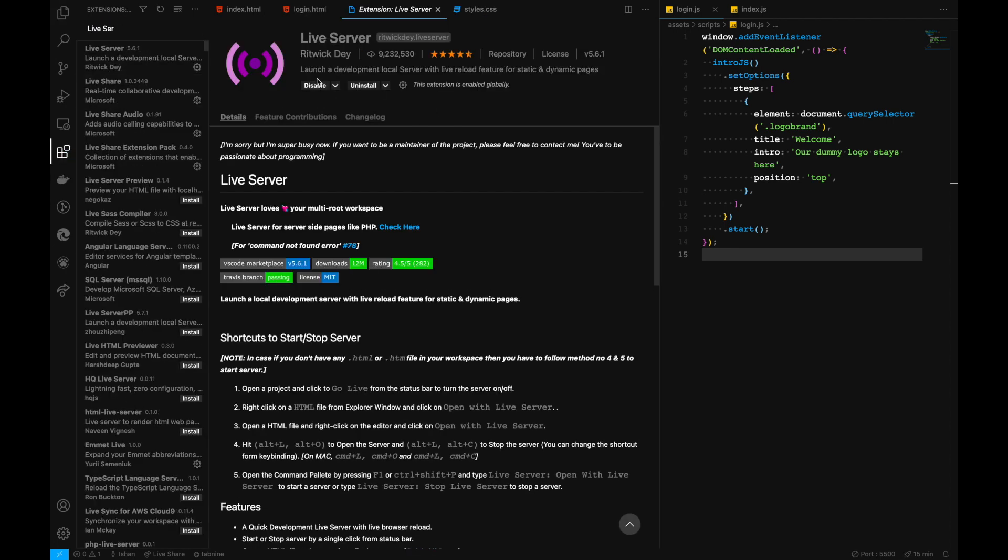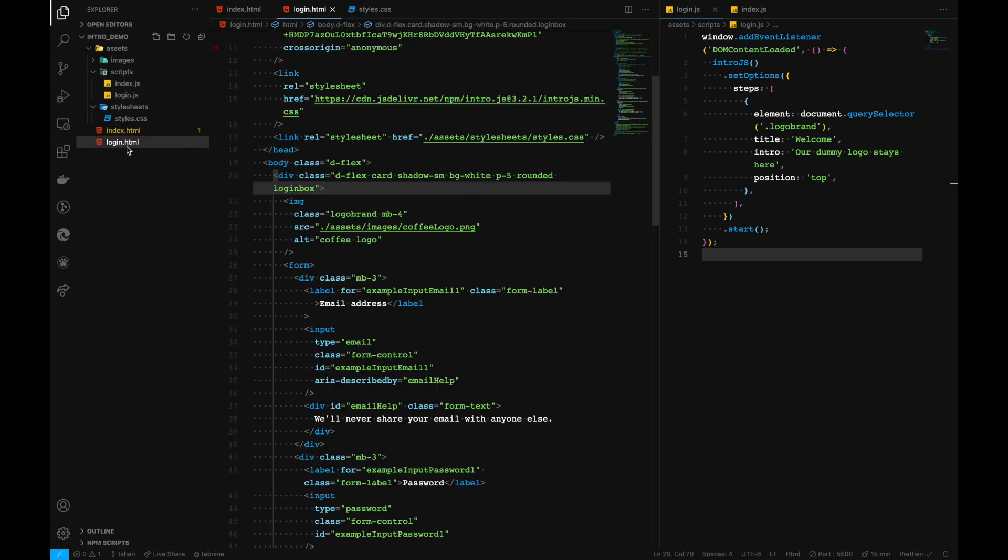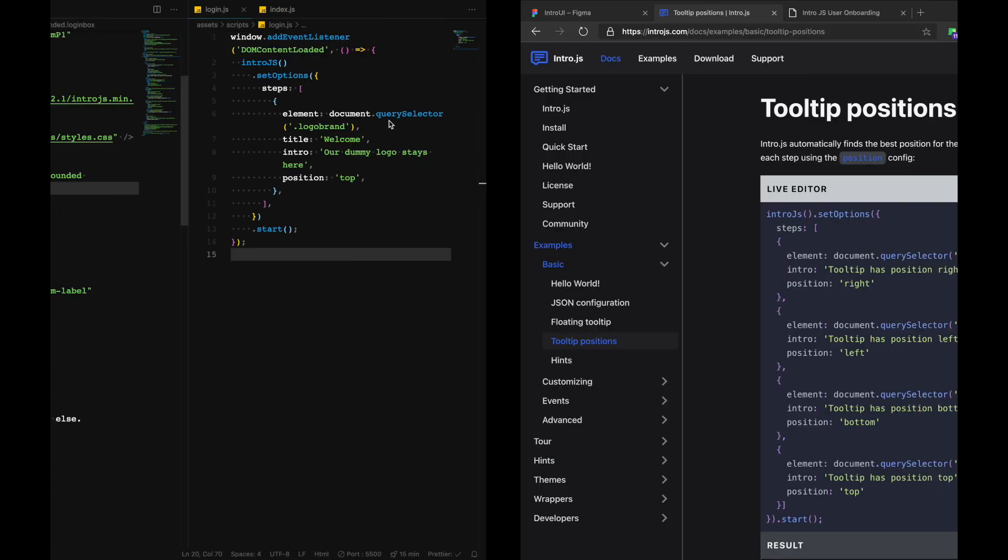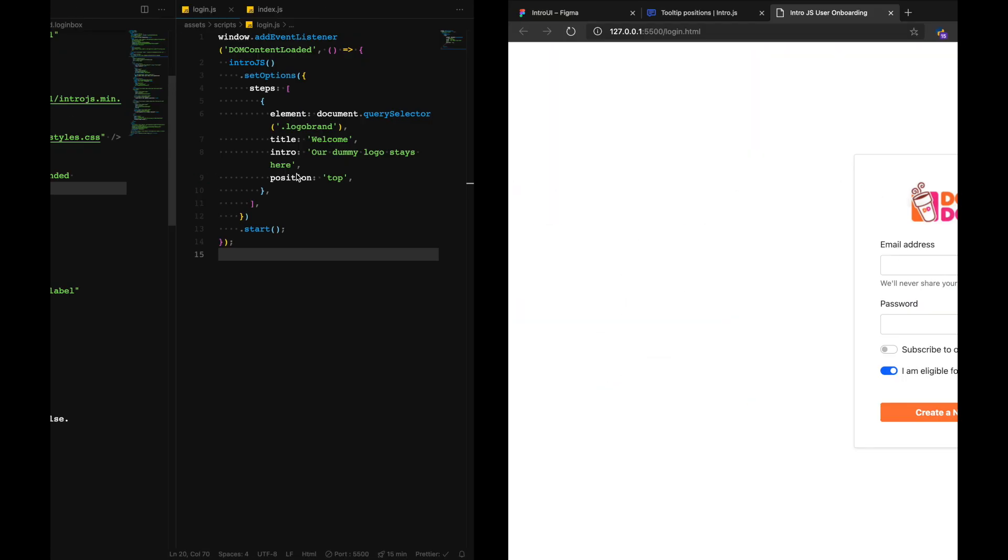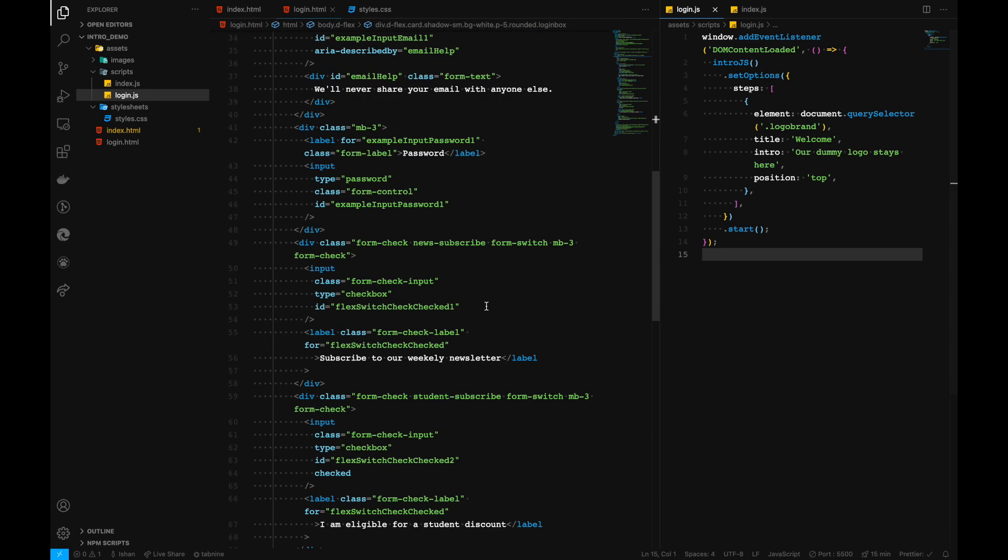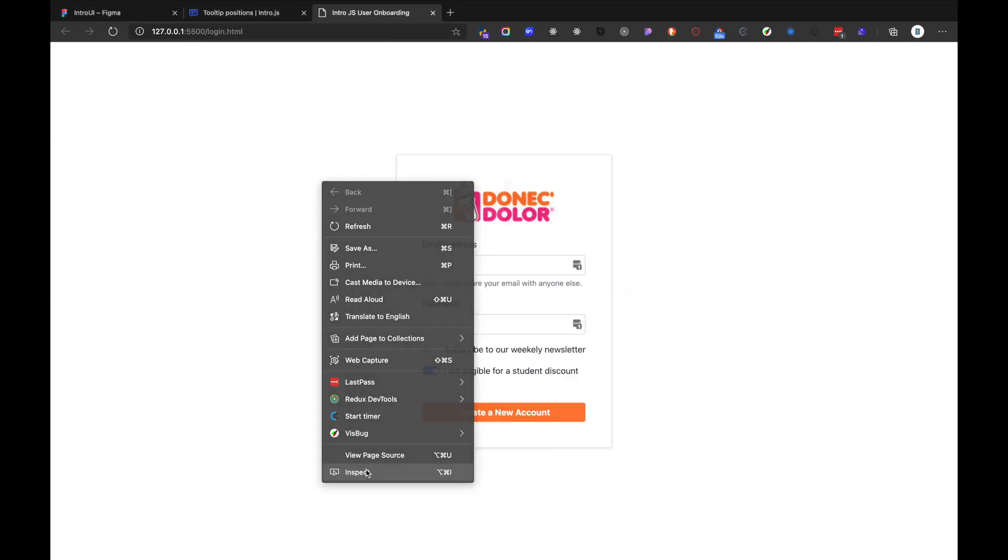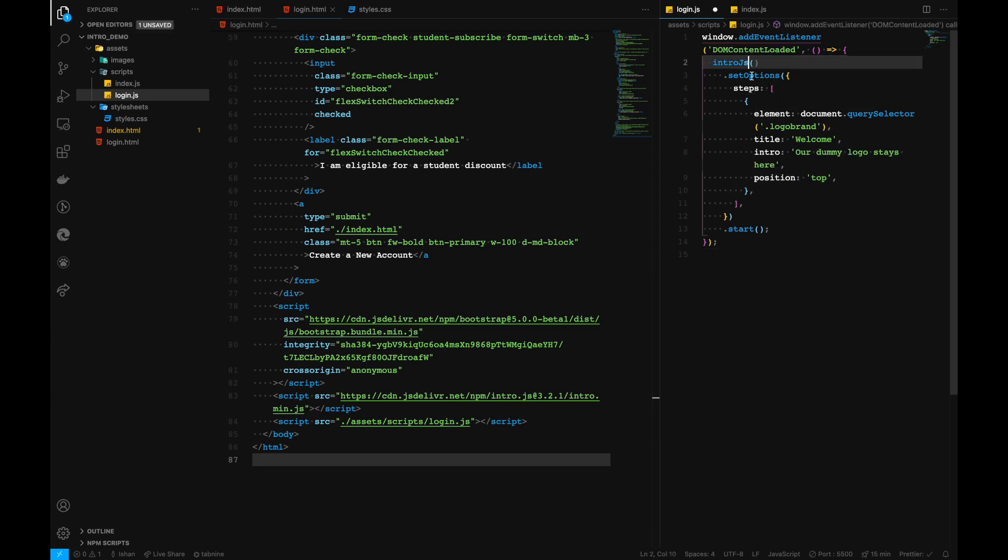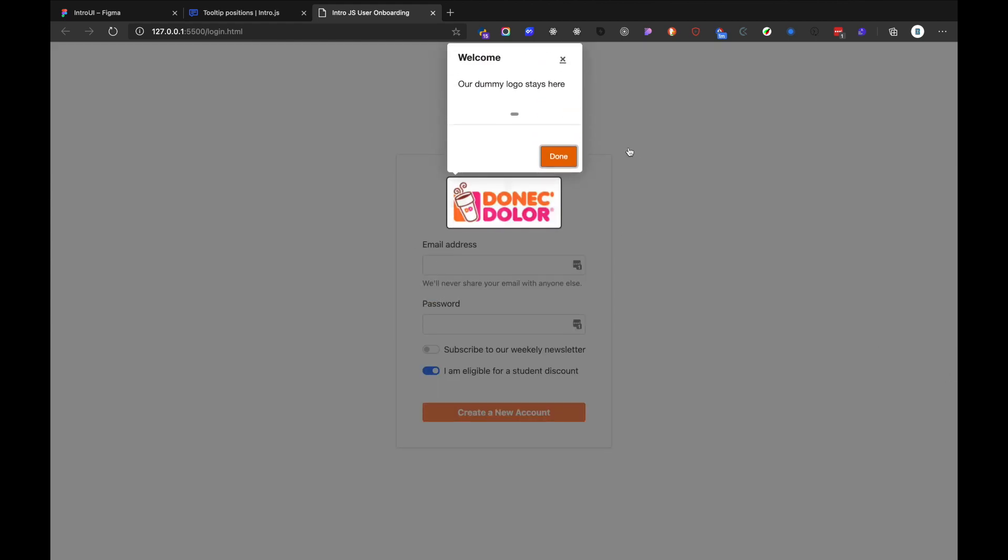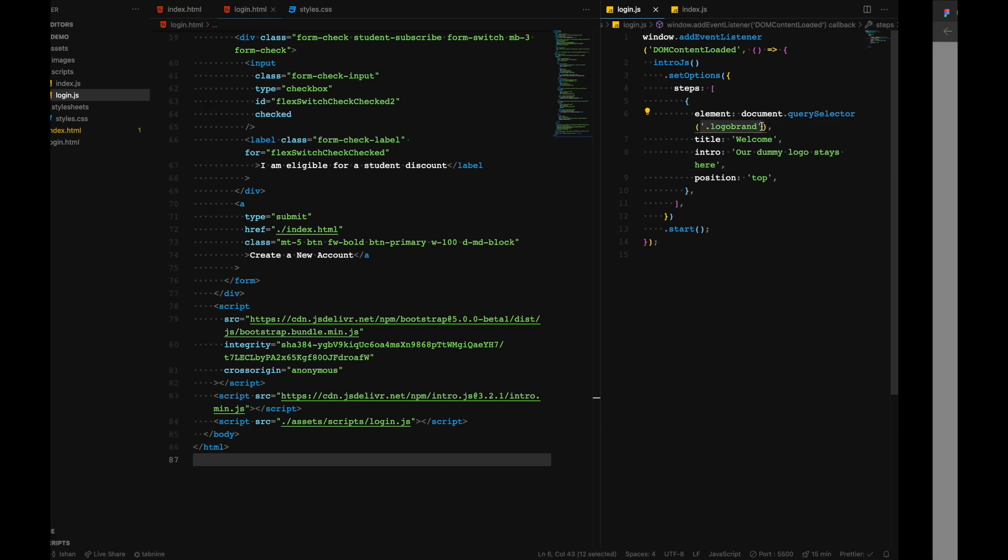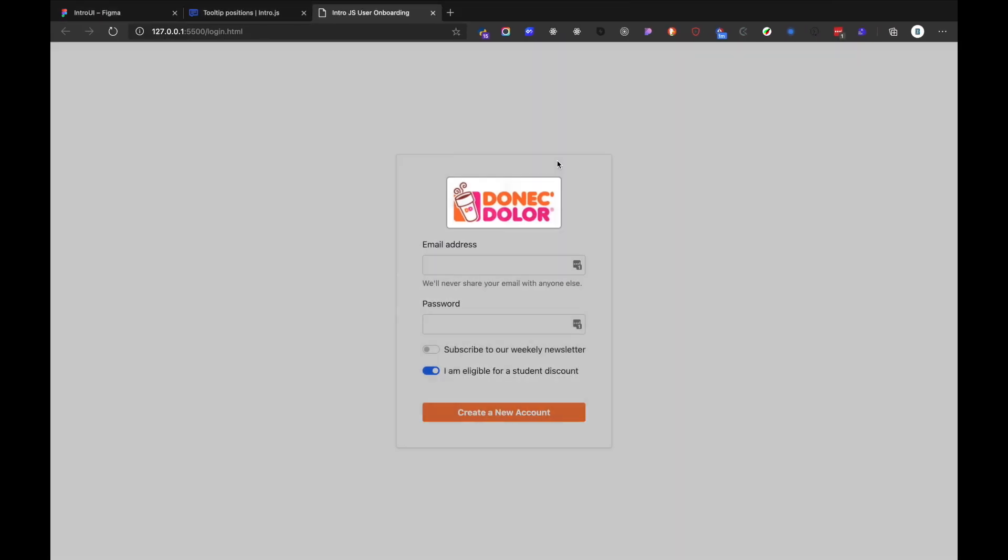And just head on to whatever HTML you have, and click on right click or control click, and you have open live server right here. And if we take a look right first, we don't see anything. That's because we have already imported. As you can see here that we have successfully added our tooltip, which is position on the top, which has the title and the intro message. And the element that we want to select is the logo brand, which is this one. And if we click on done, we don't have any other onboarding UI that's created.